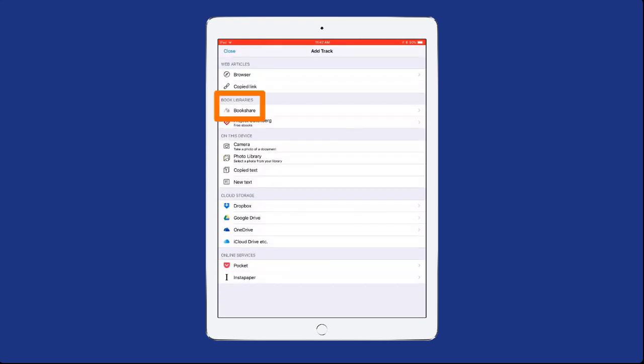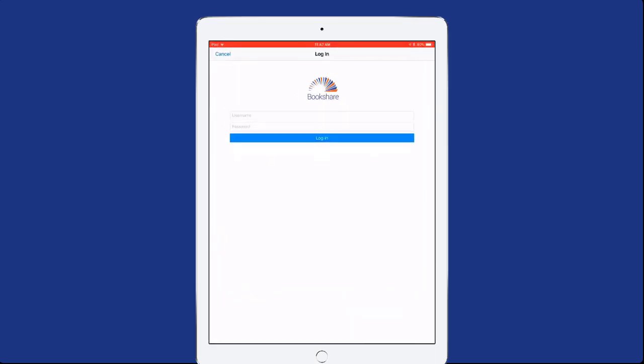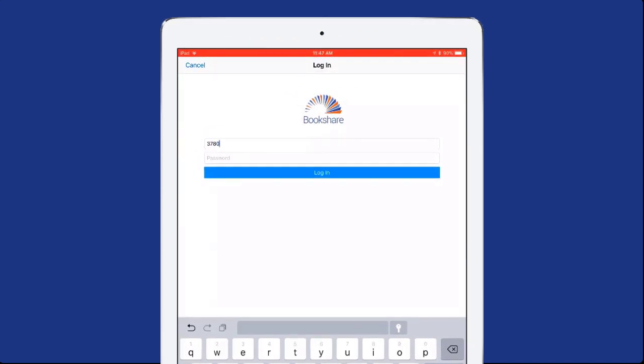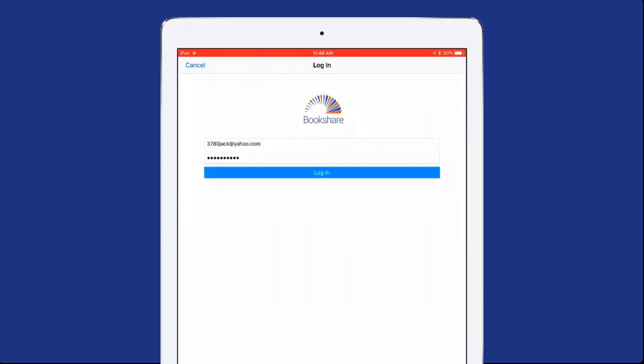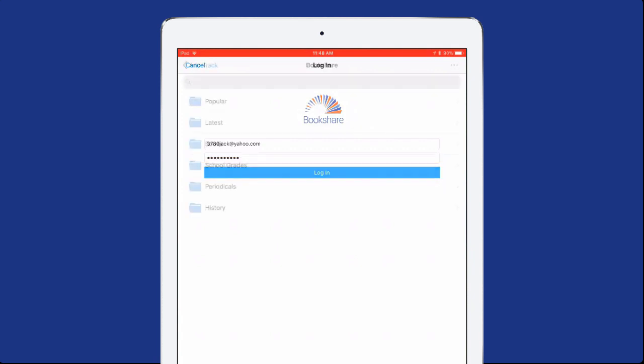Select Bookshare from the list of menu items. Select the Login link, then enter your Bookshare email address and password. Select the Login button to sign in to your account.